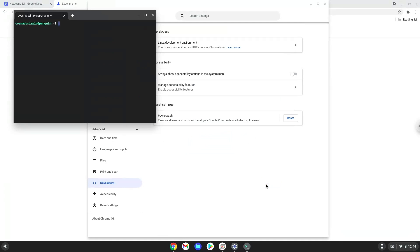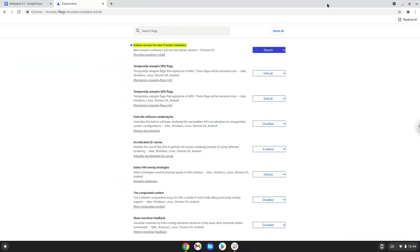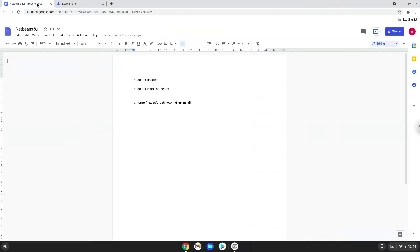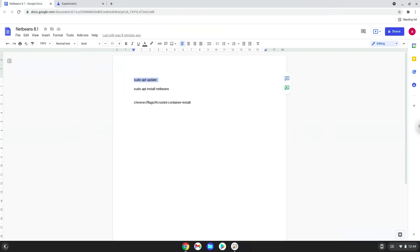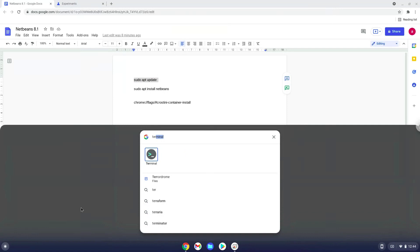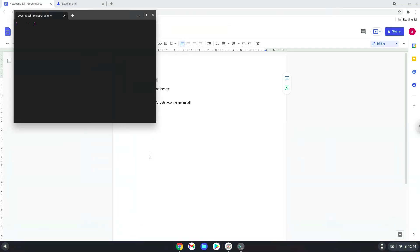Now that we have enabled Linux apps on our system, we will continue to the next step, which is to run two commands in a terminal. The commands are in the video description. Now we will copy the first command and open a terminal session from our app menu. Next, we will paste the command into our terminal, either with a two-finger click on your terminal or click CTRL, SHIFT, and V together. This command will update the repositories of our Linux apps.